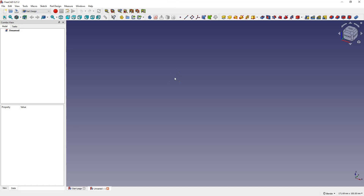This is CADCAM Lessons channel and in this video I'll show you how to center a sketch in FreeCAD. We will start by creating a new sketch.